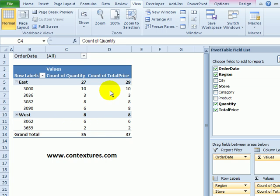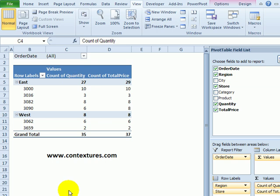Here we have a pivot table and the values have come in as count of quantity and count of total price because there are some blank cells in the source data. That's a common problem and something you'd like to fix quickly.